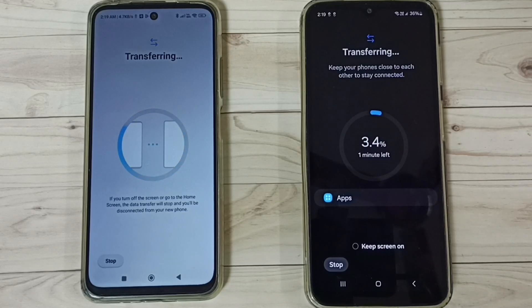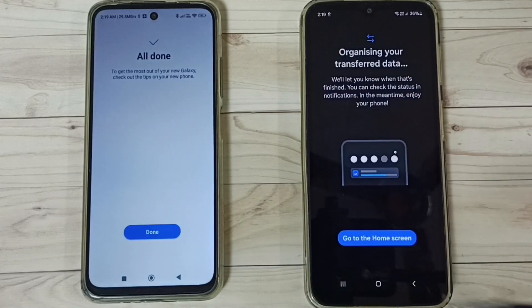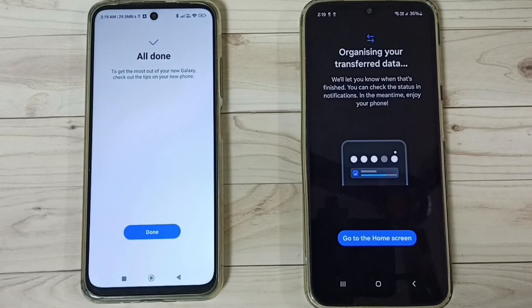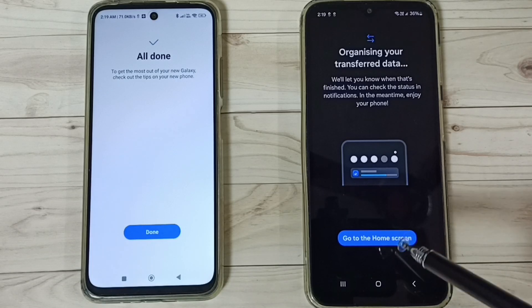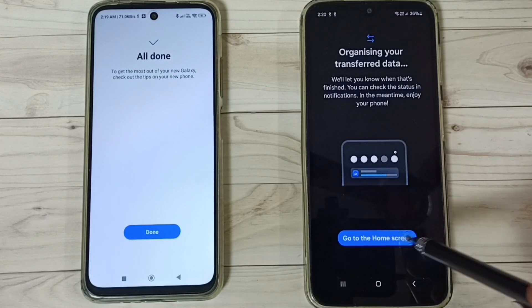Now it's transferring the data from the Redmi phone to the Samsung Galaxy phone. Okay, done — tap on Go to Home Screen.